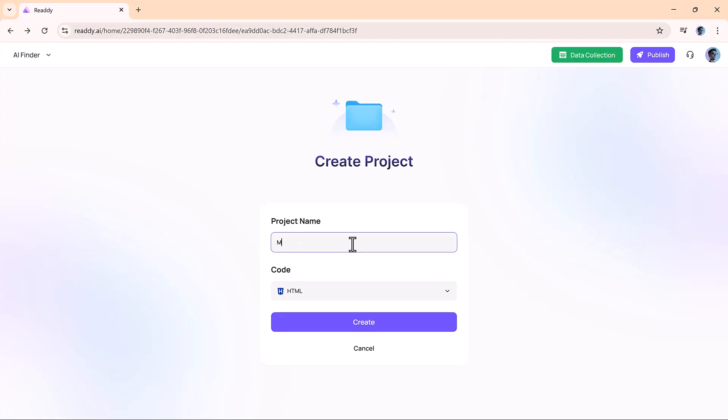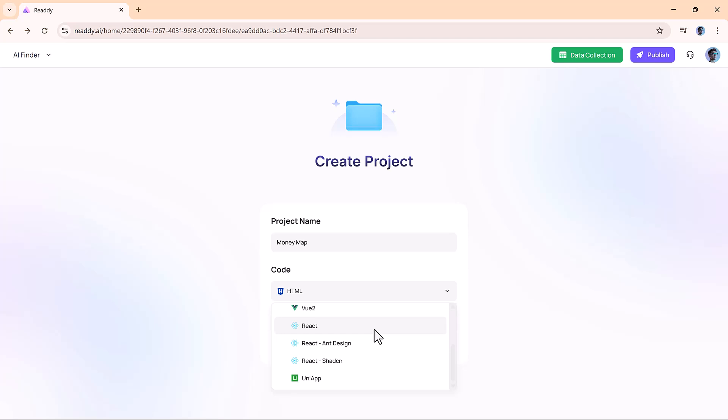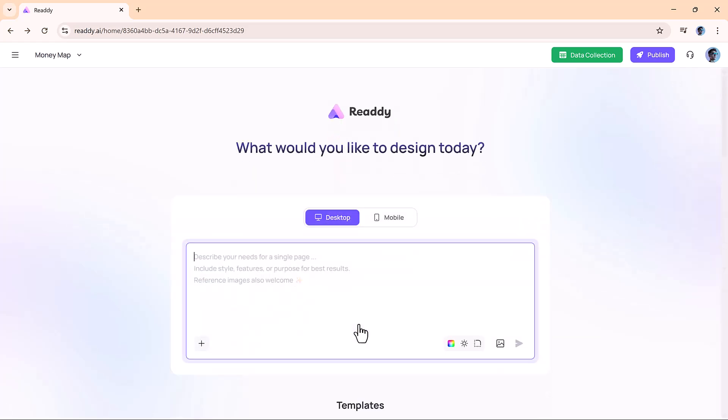Once you log in, just enter your project name. Then, you select the language you want to build with: HTML, Vue, React, or UniApp. For this video, we'll go with HTML to keep things simple. Once selected, you hit the Create button and you're ready to go.